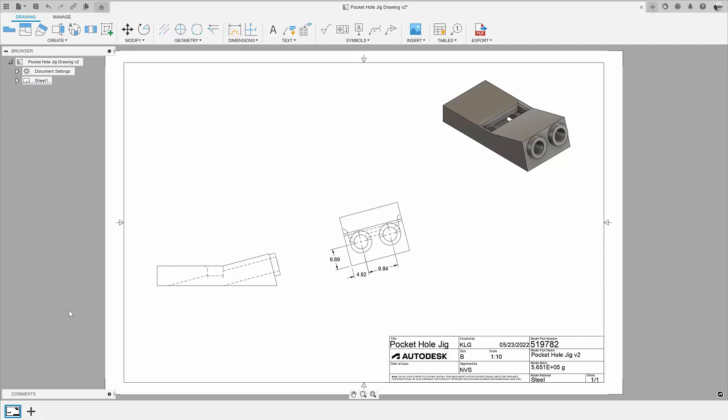With this new view type, you can now create views perpendicular or parallel to model edges of the base view. This is especially useful when your model has features that are not perpendicular or parallel to the main view.